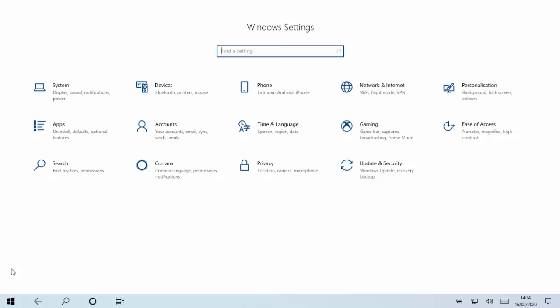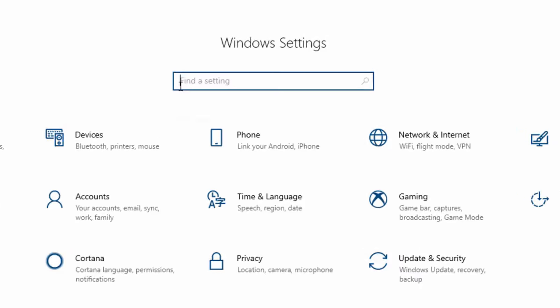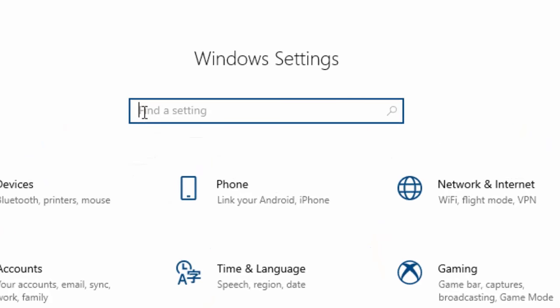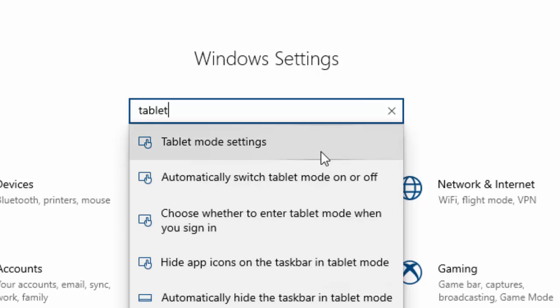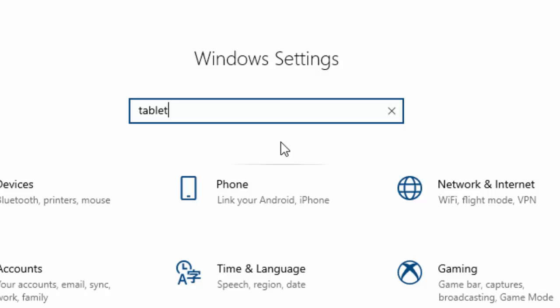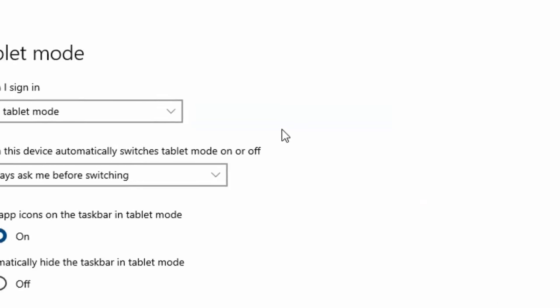You'll then get the Windows settings come up. Move your mouse into the box that says find a setting and left click once. And then in that box type tablet. And you'll see this list appear below the word tablet. Move your mouse over tablet mode settings and left click once.